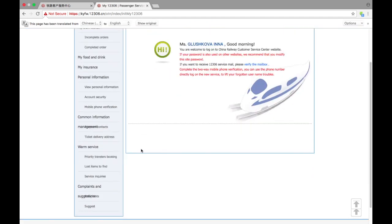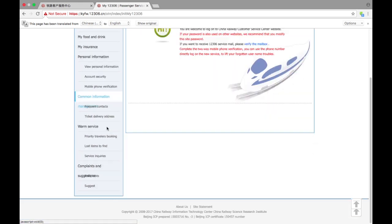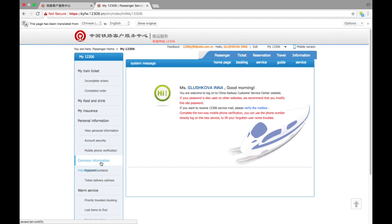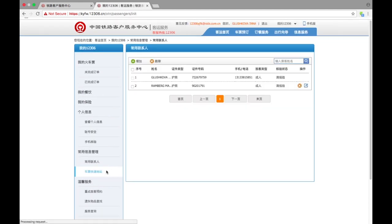Before we're going to buy tickets, we need to create passenger accounts, information about passengers who are going to travel. It's really great because you create them once and they will stay in the system forever. For that reason, we need to look at the left menu and choose contact information, frequent contacts.